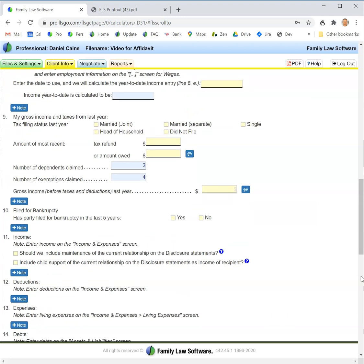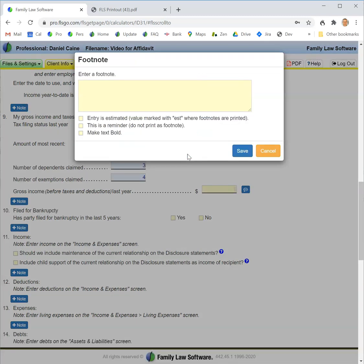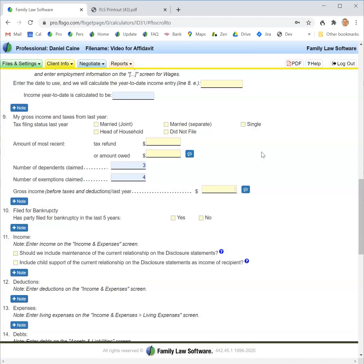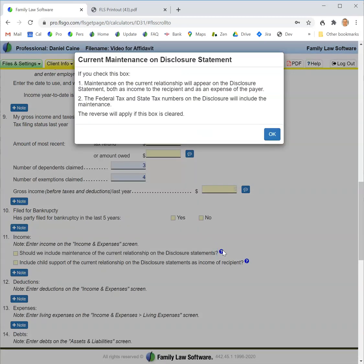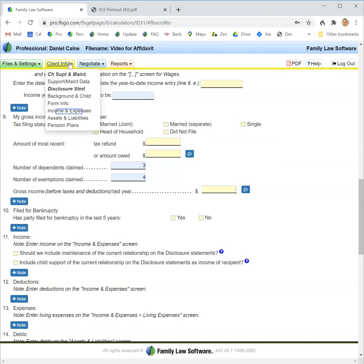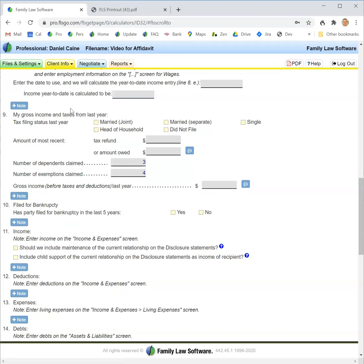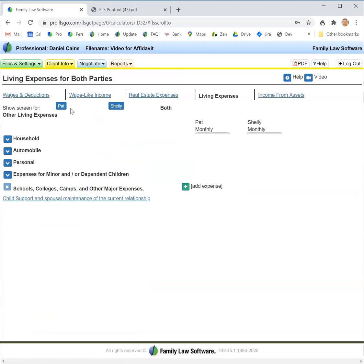Just fill this in here and it will carry to the financial affidavit. Every time you see this button you can click it and enter a footnote for the item. Every time you see the question mark button, you can click it to get help on the item.